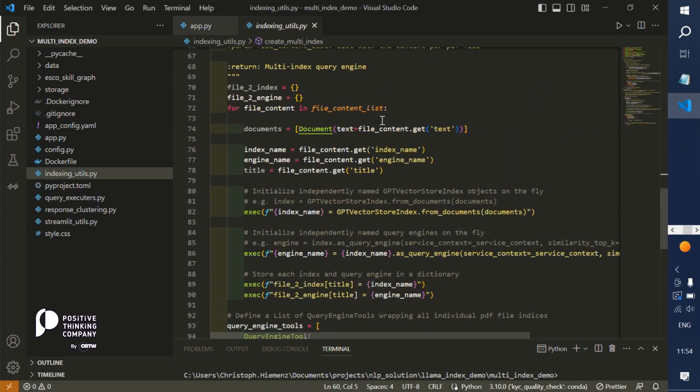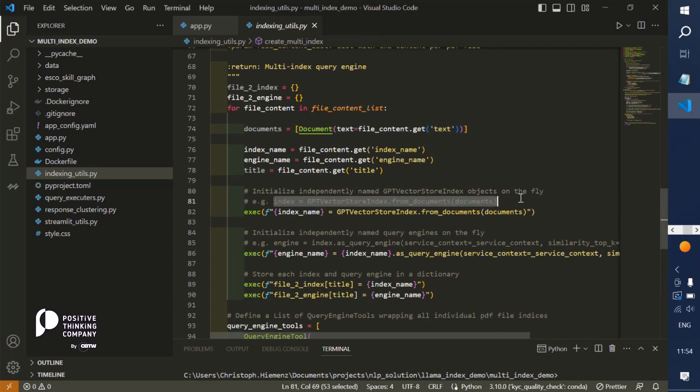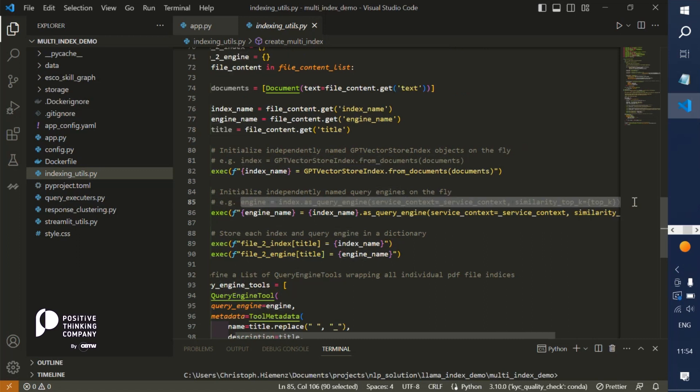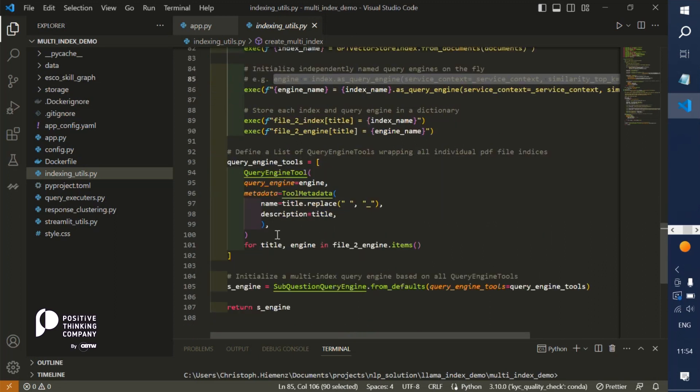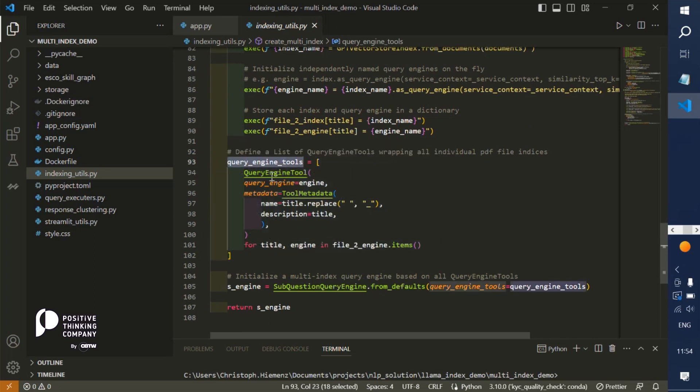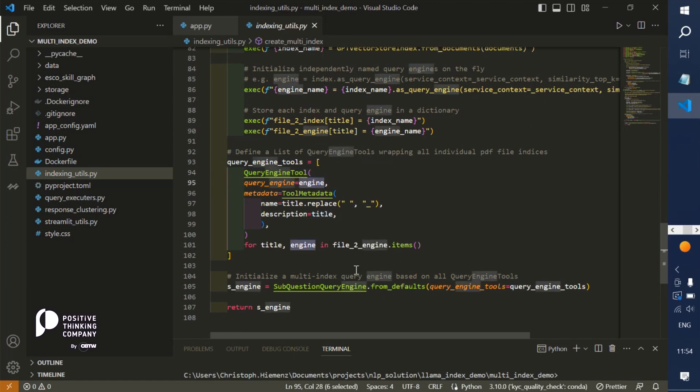We're iterating through each of the files, the content of the files, and create documents out of the content. We are initializing first an index based on the documents which is computing the embeddings for each of the documents, for each of the nodes. Then we are initializing based on the index a query engine for each of the documents. For all of the documents, all of the indices, we are combining them into a list of query engine tuples with each individual engine per document, and we initialize a multi-index sub question query engine on top of all those individual indices.